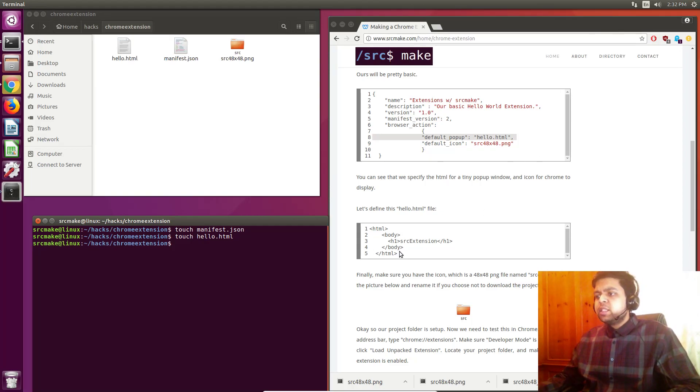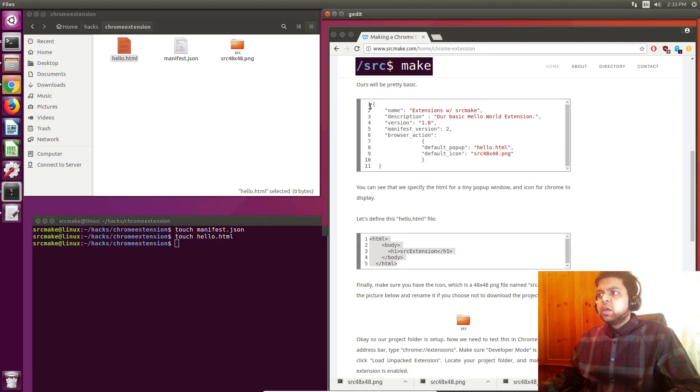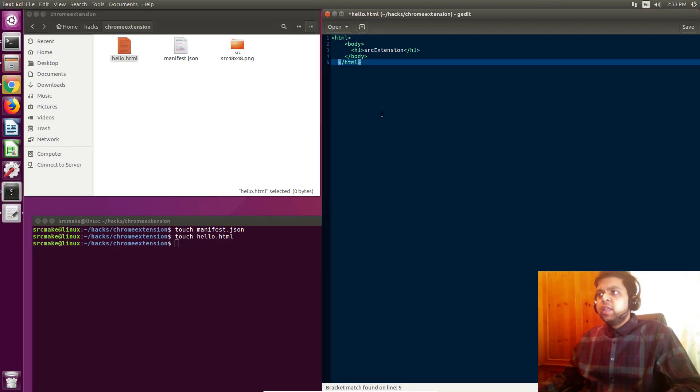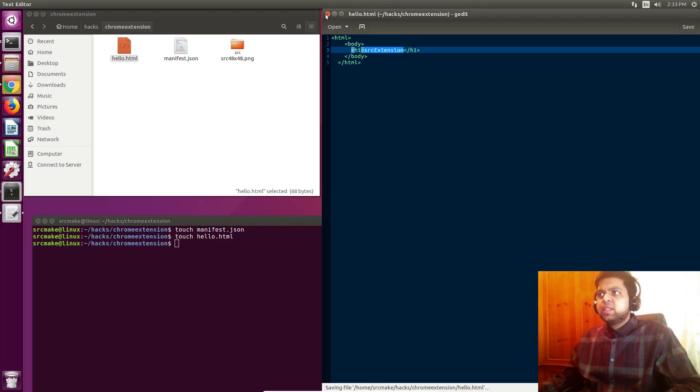And the HTML just defines what the popup does. You see we have really basic tags here, which are HTML opening and closing tags, body opening and closing tags, and just one header tag that says source extension. This is as basic as it gets.